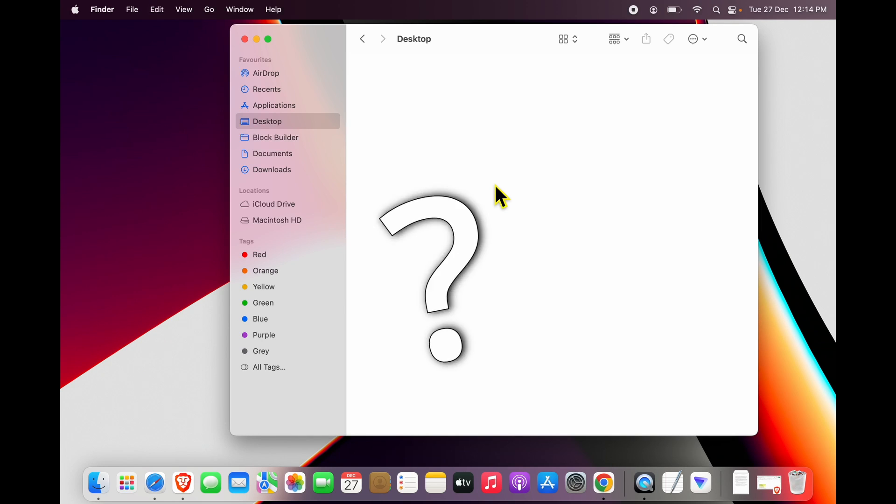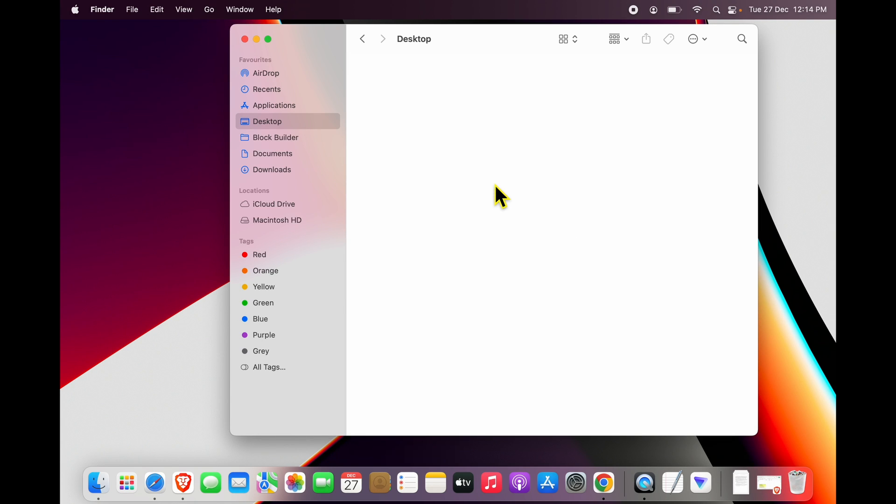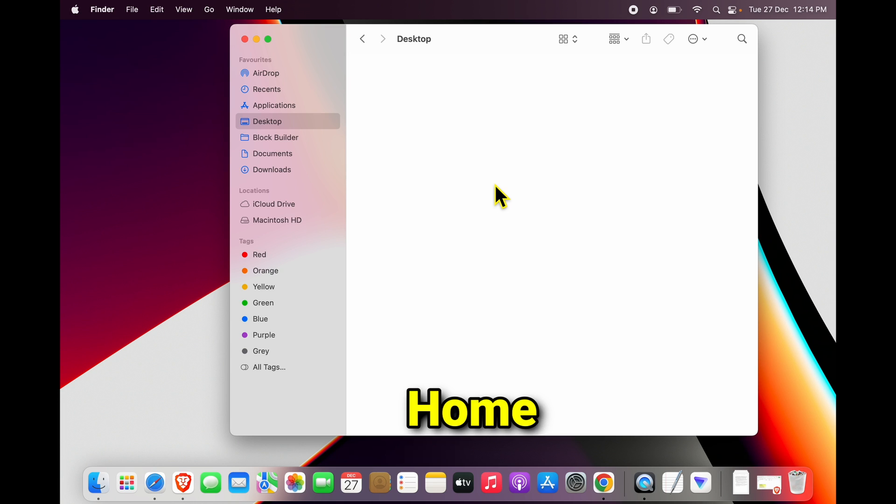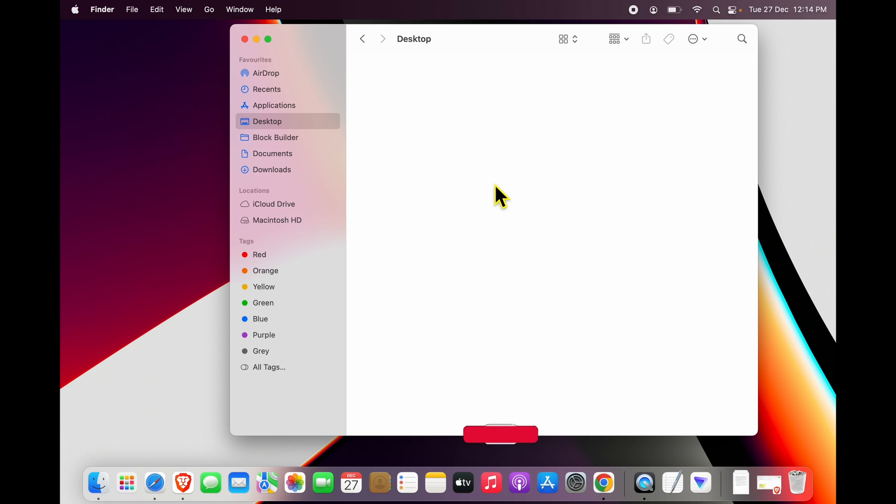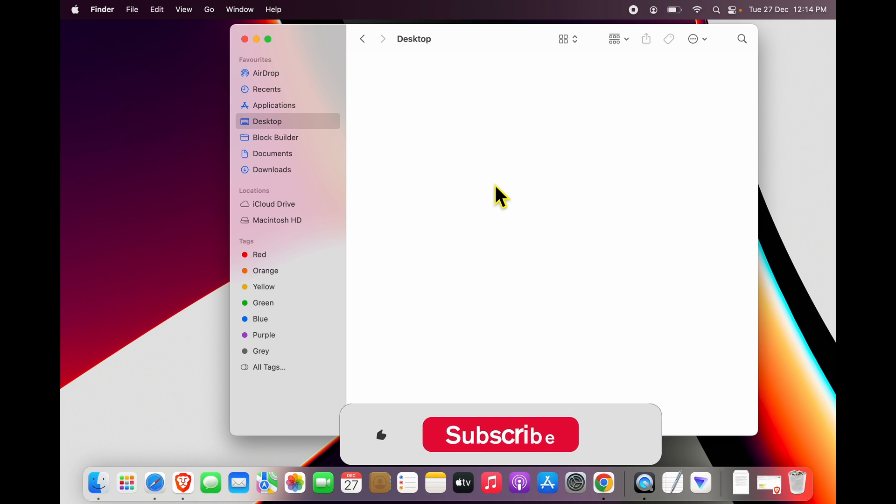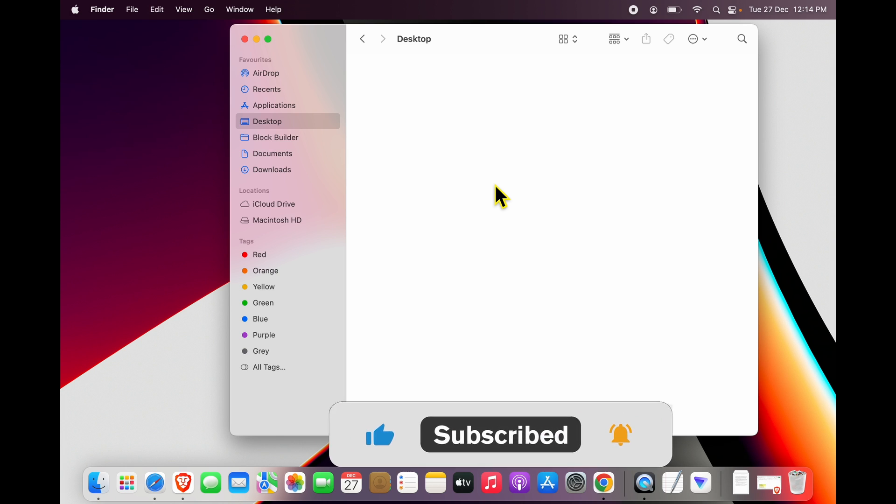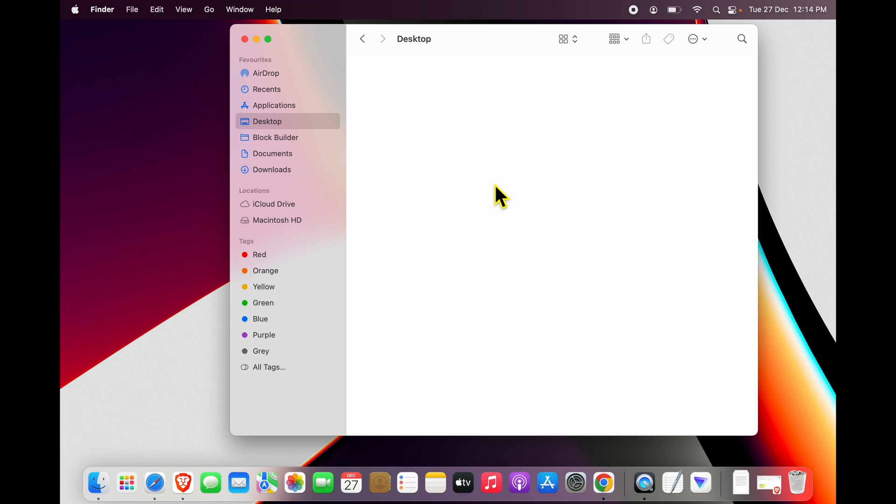Hi friends, if you are looking to reveal the user folder in your Mac, the first thing you need to know is that user and home are the same thing. So if you say go to the home folder, it means you are looking for the user folder. There are two good ways of doing it.